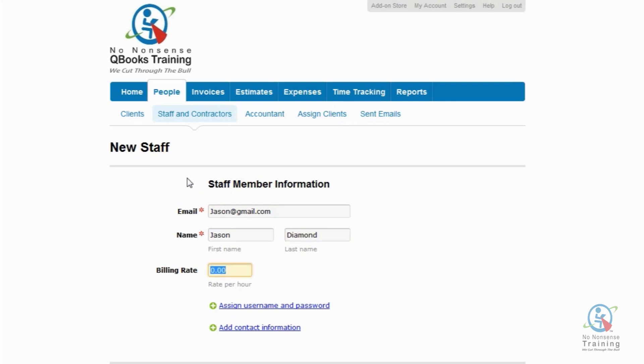Next is the Billing Rate field, and you can assign a billing rate that is used when projects are set to an hourly staff rate. I'm actually going to leave this blank. However, I can always come back later and edit the staff member's profile to add in a billing rate.